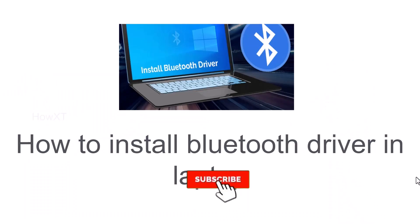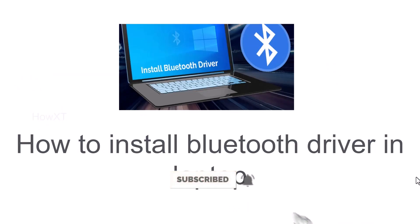Good day to everyone. Today I would like to share how to install Bluetooth driver in laptop. Let me share how to do that.